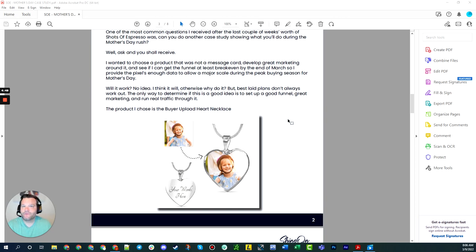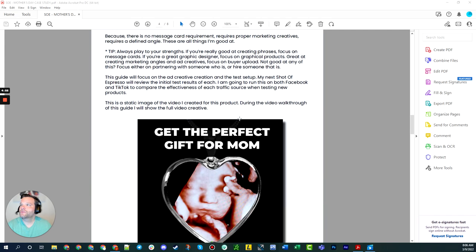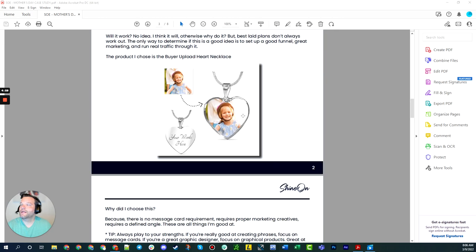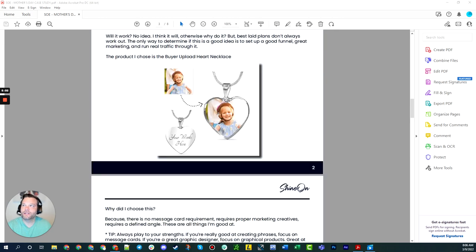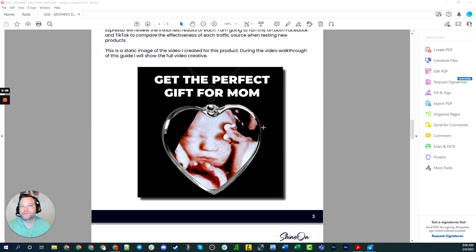On a buyer upload piece, you don't need either of those two things because there's no message card and the user is providing the photo itself. It takes a little bit different of a marketing angle, which is you have to create the angle in your ad. You have to set up the funnel correctly. That's a little bit different of a skill set. You have to have an expertise in something to get it to sell.